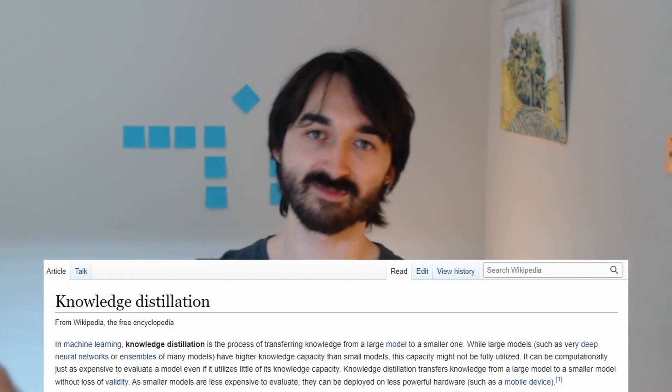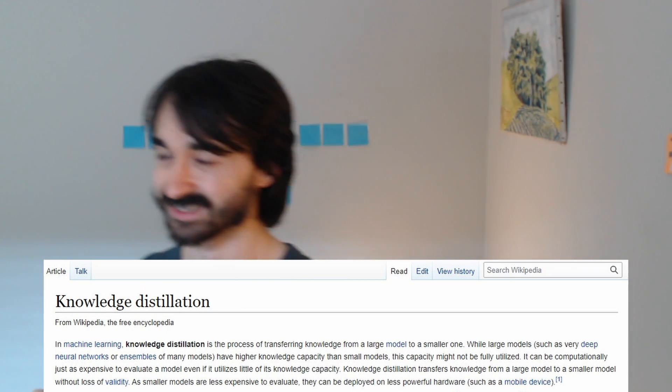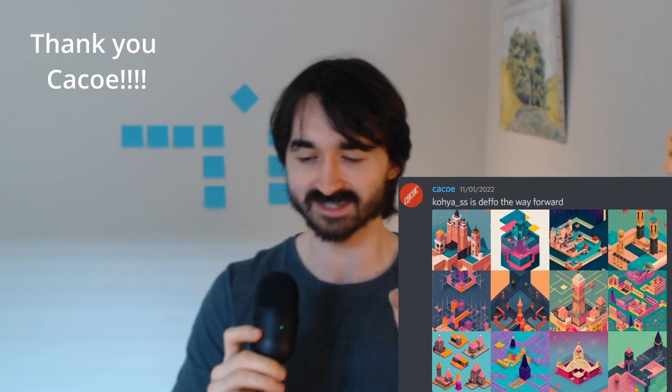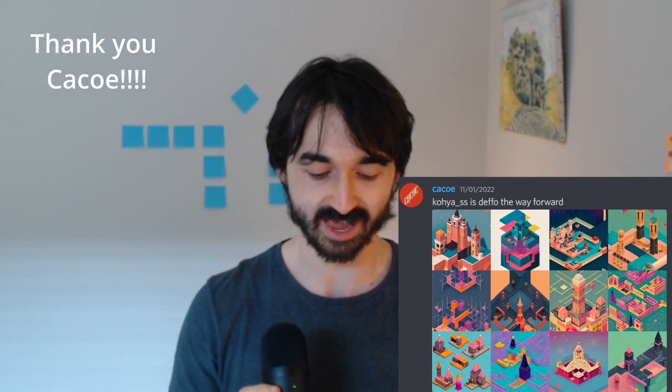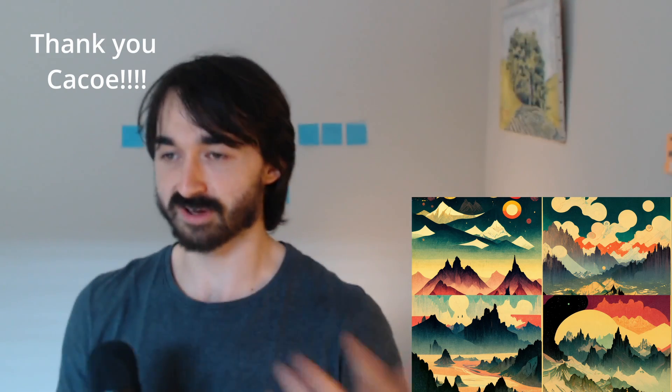The other funny thing is that as long as someone else has a good image generation model, you can kind of build one yourself. Someone in the Discord was posting really impressive pictures — they'd taken images from MidJourney, fed them into Stable Diffusion with DreamBooth, and essentially had their own MidJourney. As long as a model is out there, you can train another model to match it.